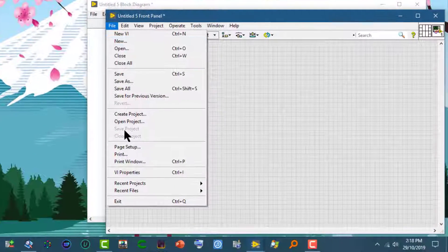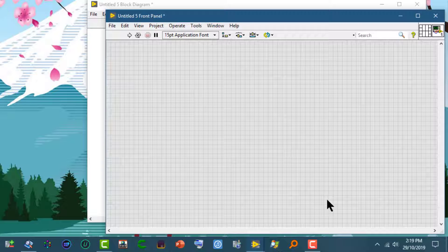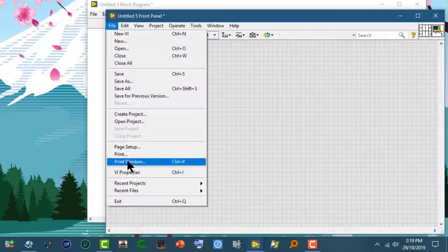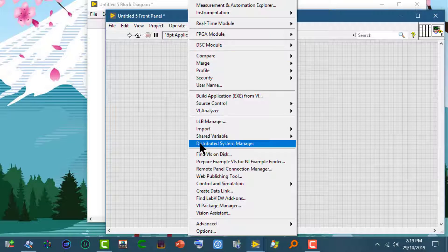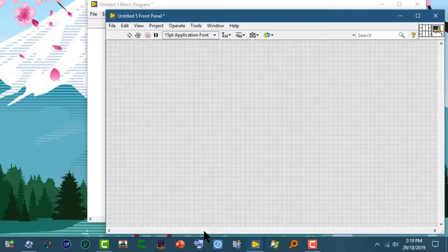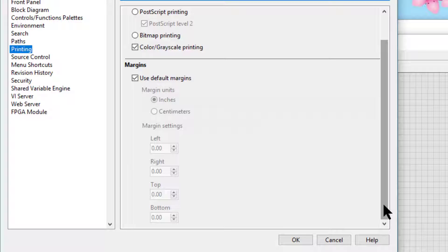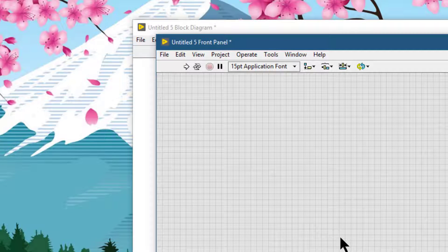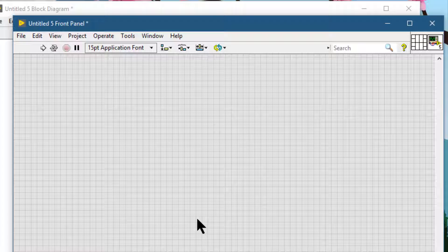The Print Dialog, the Print Options page of the VI Properties, or the Printing page of the Options Dialog Box all contain similar options. We can use the Print Dialog and the VI Properties Dialog Box to set printing options for the VI we are currently working with. We can use the Printing page of the Options Dialog Box to set printing options for all VIs universally.